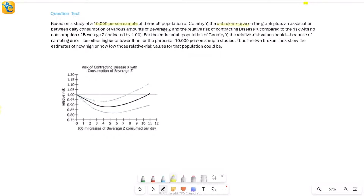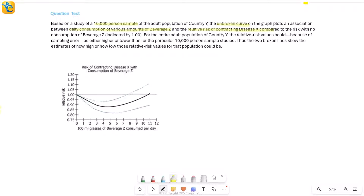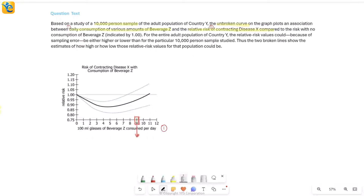Based on this study, the unbroken curve on the graph plots an association. The unbroken curve is the one solid curve — the other two are dotted. It shows daily consumption of various amounts of beverage Z on the x-axis: zero glasses means nothing consumed, one glass means 100 ml, nine glasses means 900 ml. As you move right, consumption of beverage Z increases.